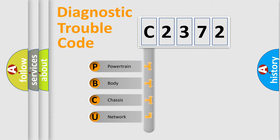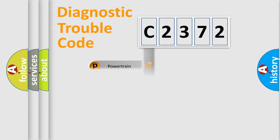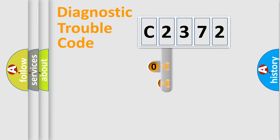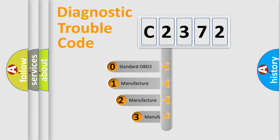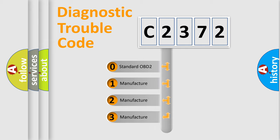We divide the electric system of an automobile into four basic units: Powertrain, Body, Chassis, and Network. This distribution is defined in the first character code.